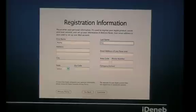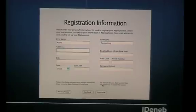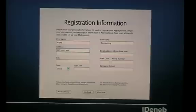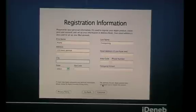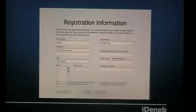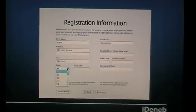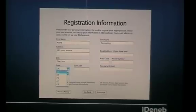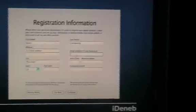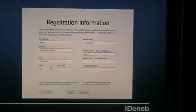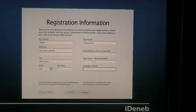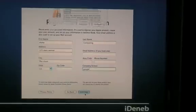Now just fill out all the information. Address, we can put 123 Mars Avenue. City, the cloud. State, we do California. Email address, alpha, if you have one, don't care then. Company school, Google, and continue.